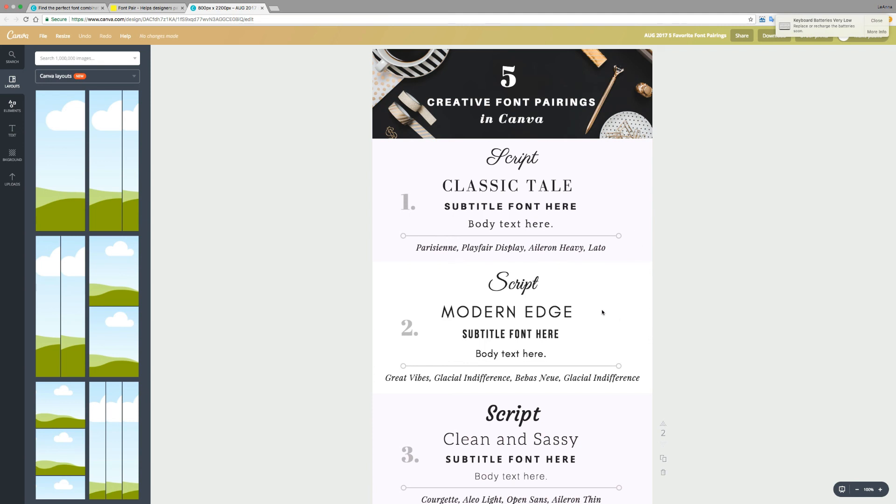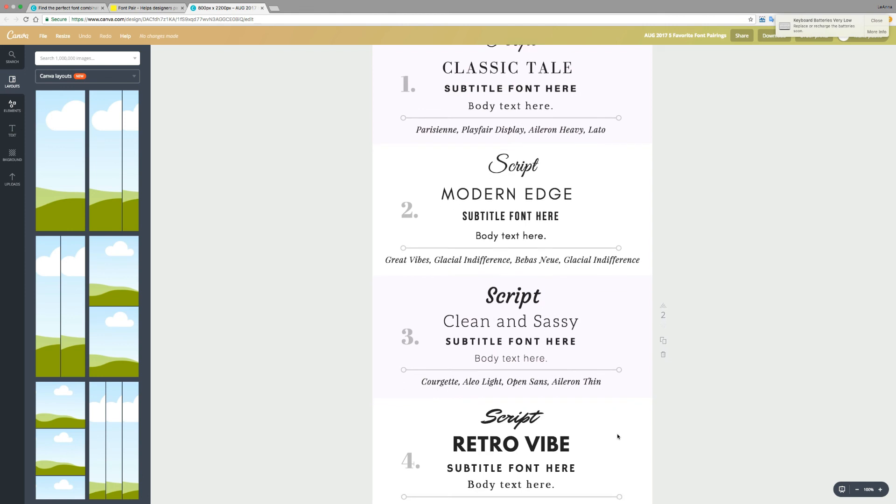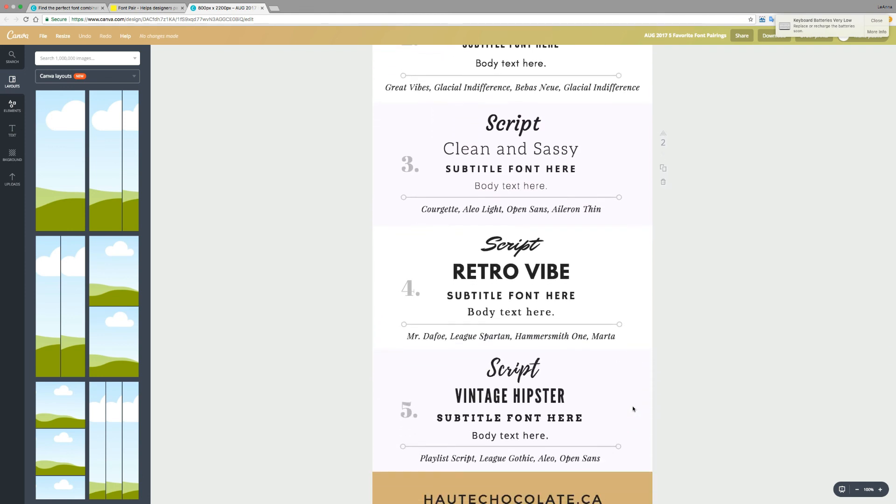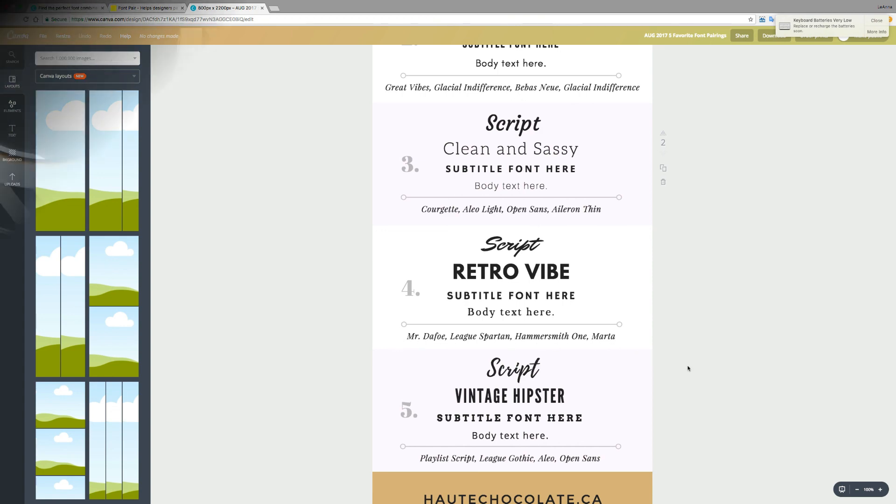So all of these font pairings I created in Canva for a place for you to start. One is classic, one is modern, clean and sassy, retro, and vintage. So each one comes with a script typeface, a title face, a subtitle, and body text. I also included the names of each of them so that this could get you started.